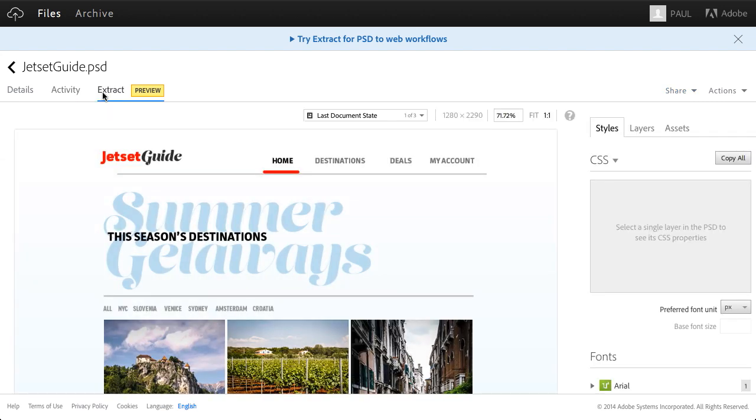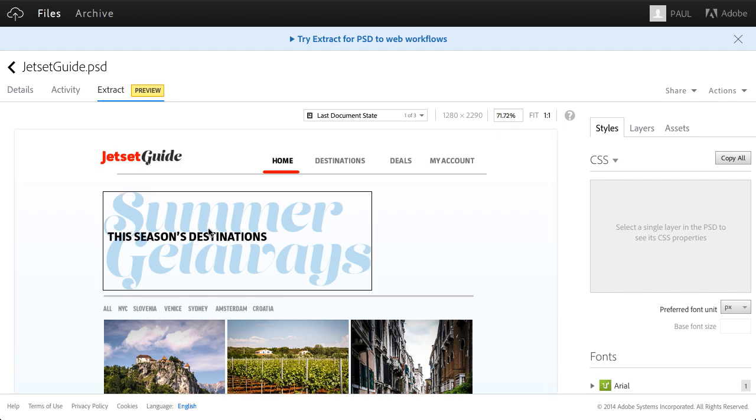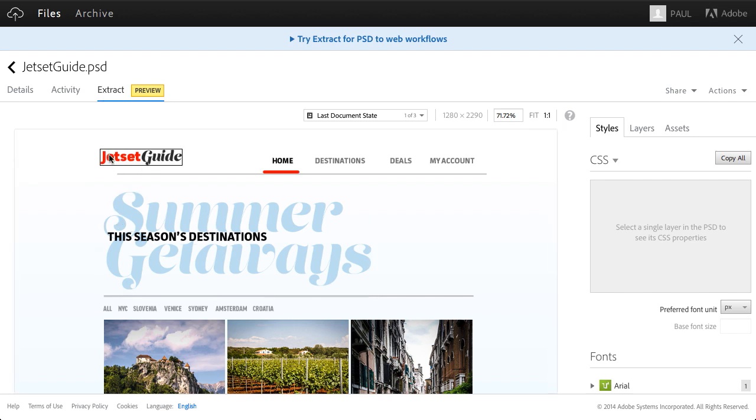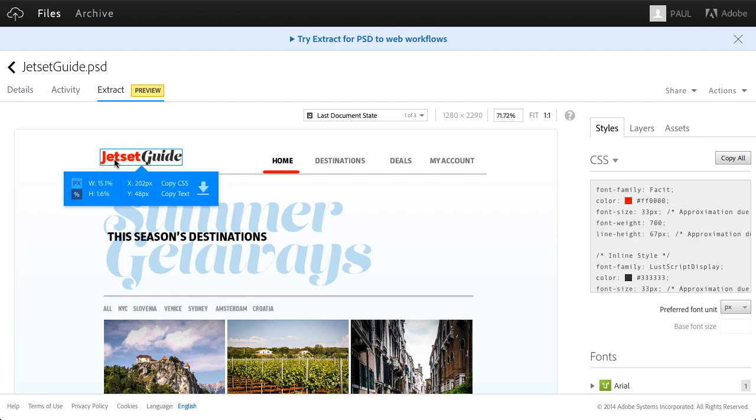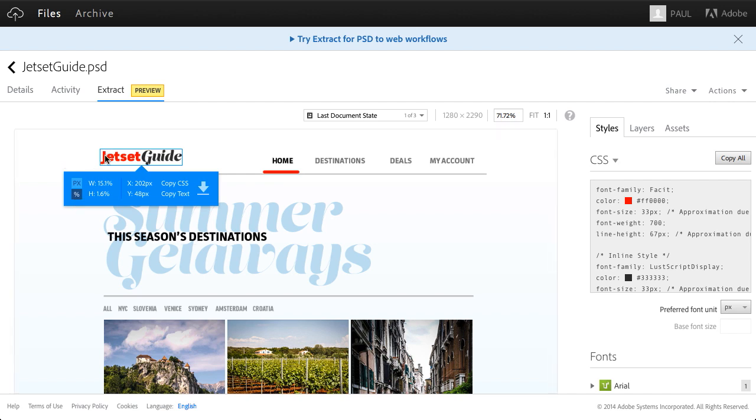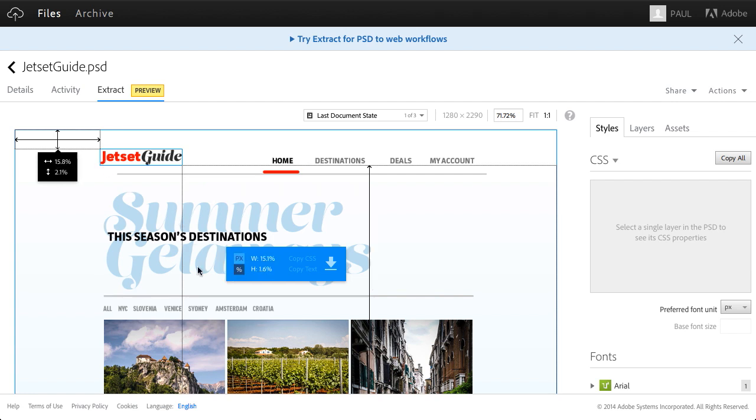It is in preview only right now. This is wonderful because as I take a look and start to roll over these items, I can start to get details on them. If I select this jet set guide, you can see the size either in pixels or percentages. What if I wanted to see how far away it is from the edge? Shift click and you can see that it's about 15% from the side, because I had percentages selected.